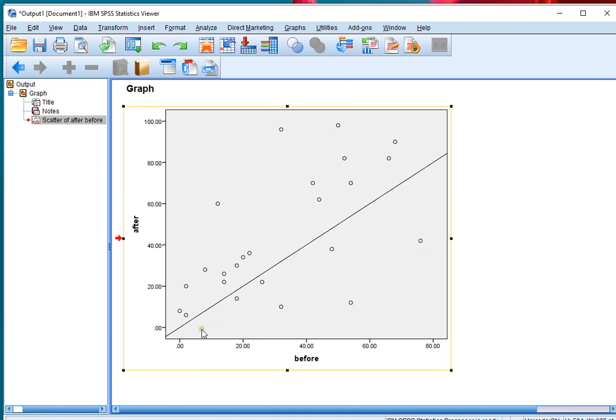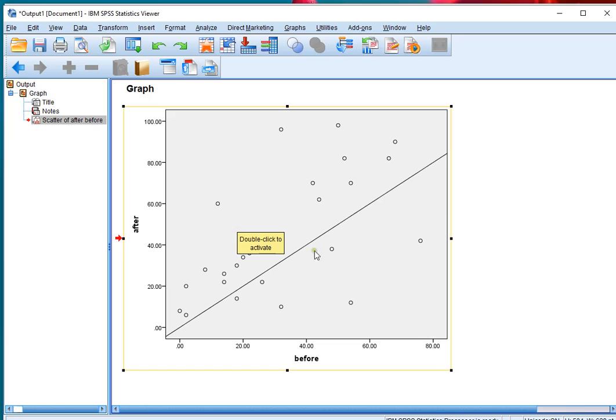And because I've chosen y equals x, that means any dots above this line, the after is higher than the before, and any dots below this line will mean that the before was higher than the after.